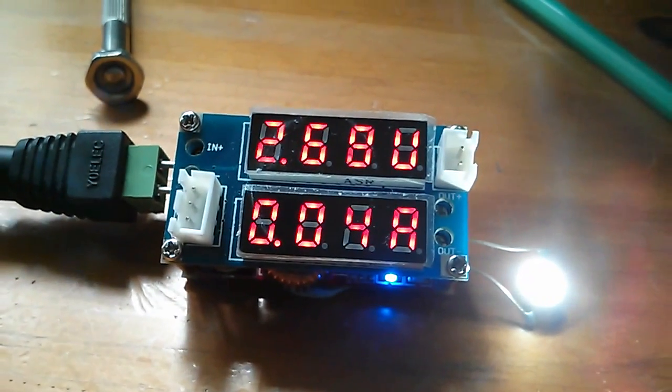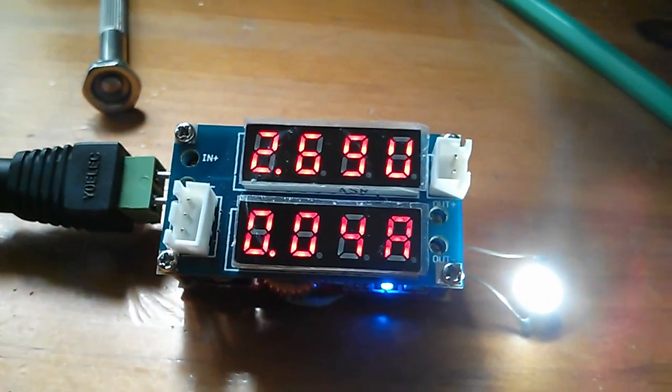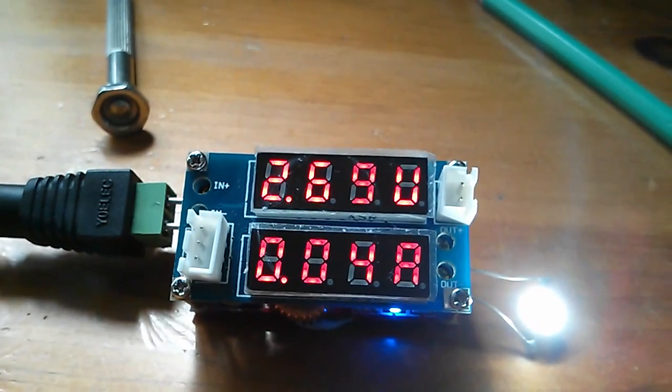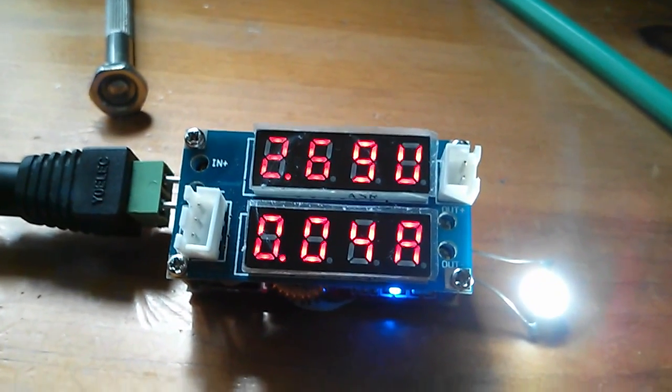It's all over the place. There we are, 40 milliamps, and the voltage correspondingly drops.